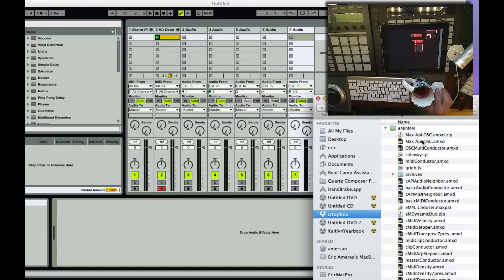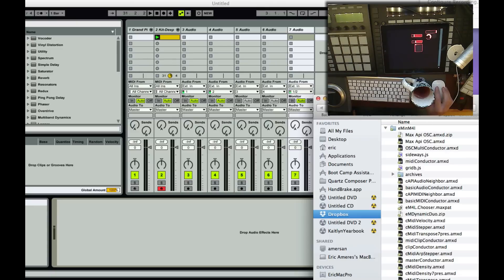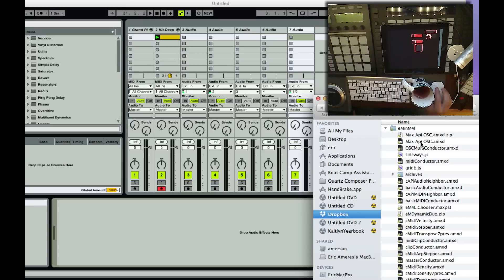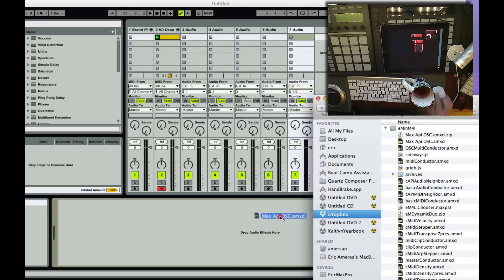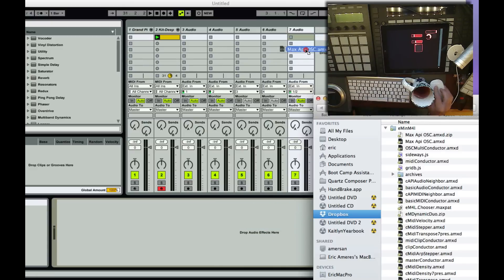So what this device is, is going to be a simple way of controlling, basically using OSC to control any Ableton Live device parameters or API parameters. It's an audio device. I can drag it on any track, as long as it's somewhere in the audio chain. I'm just going to throw it up on the 7 track here.